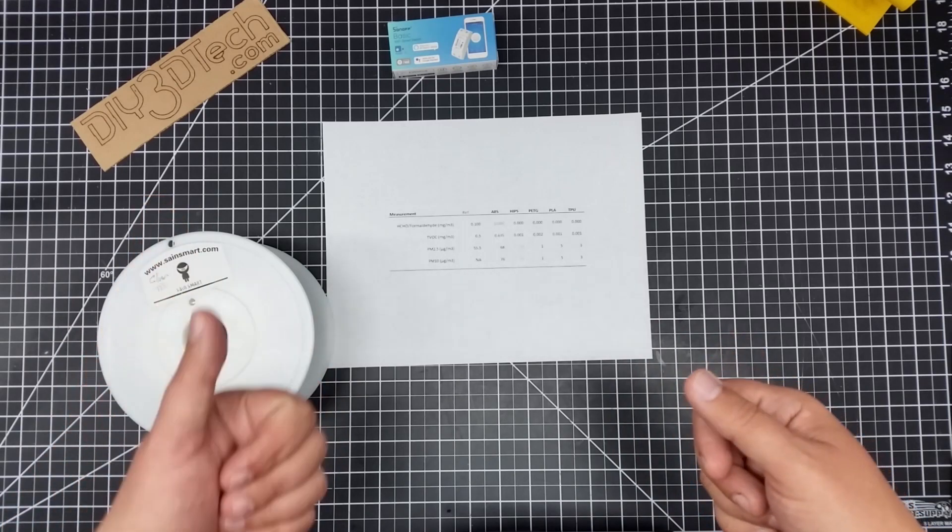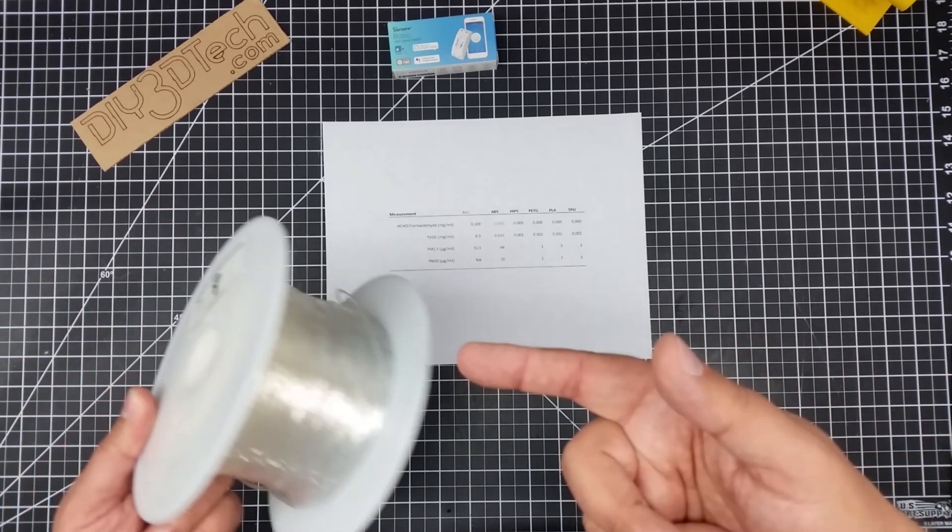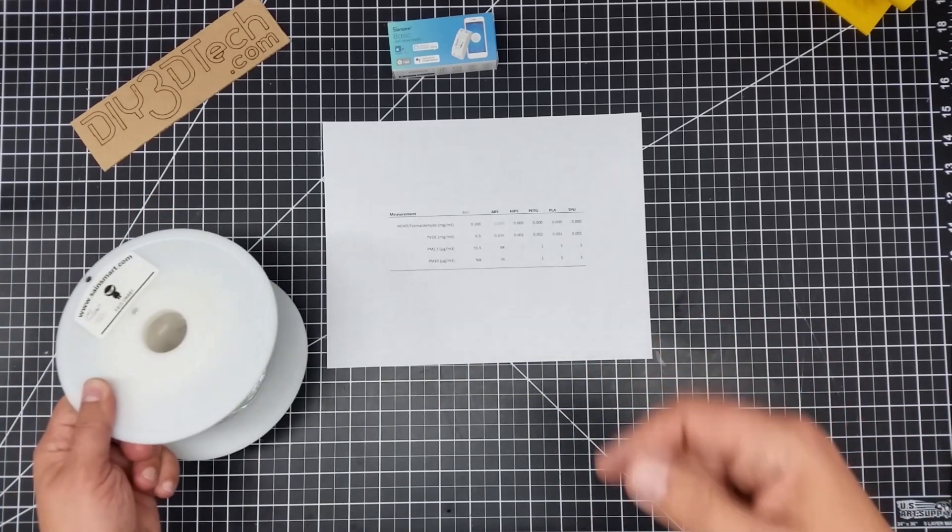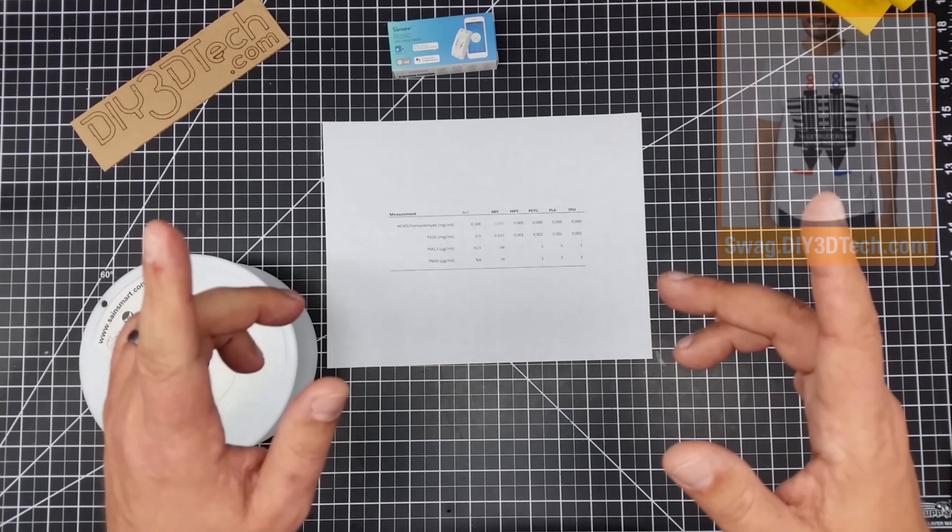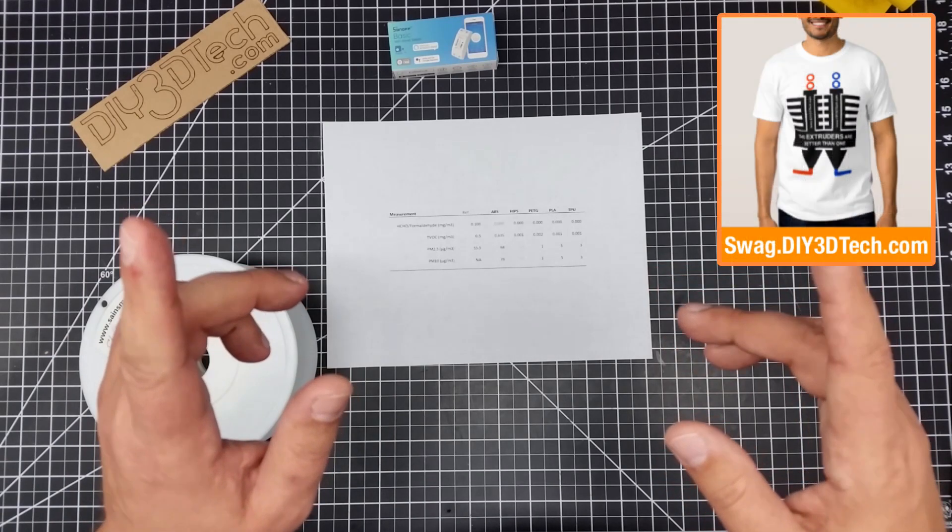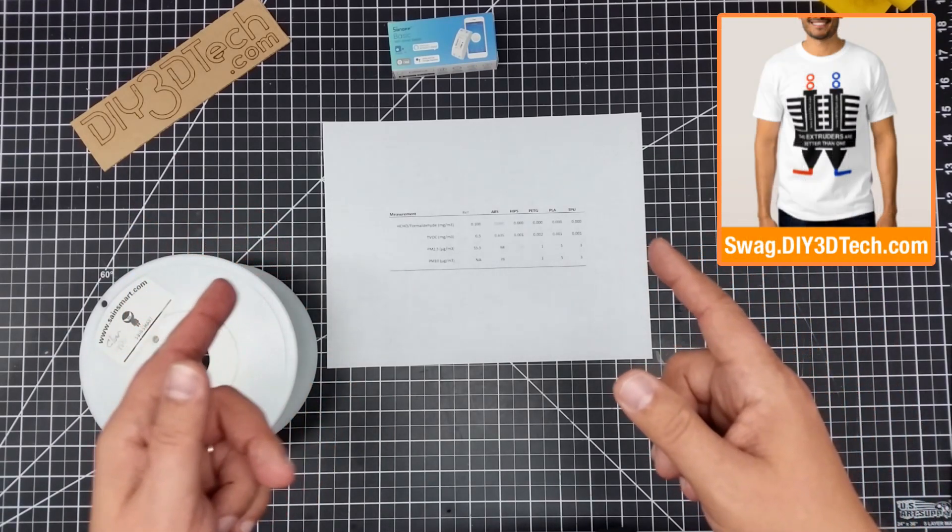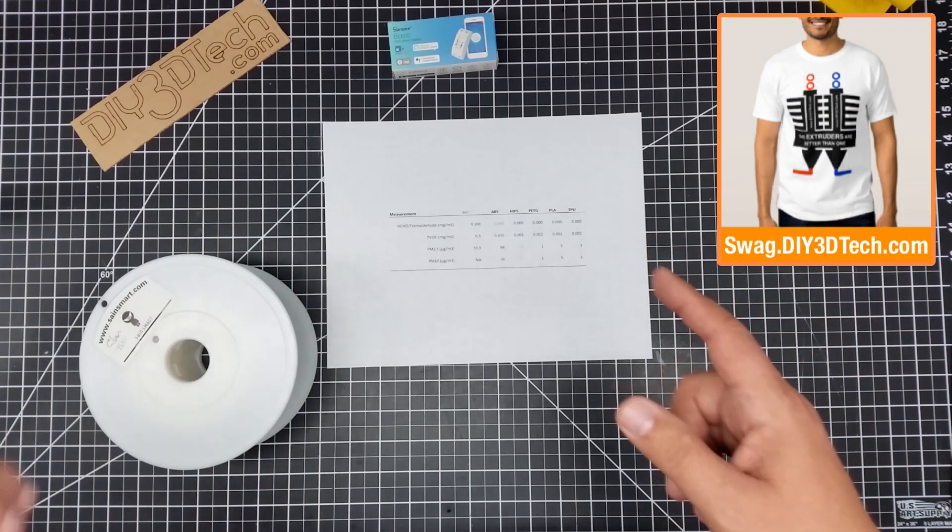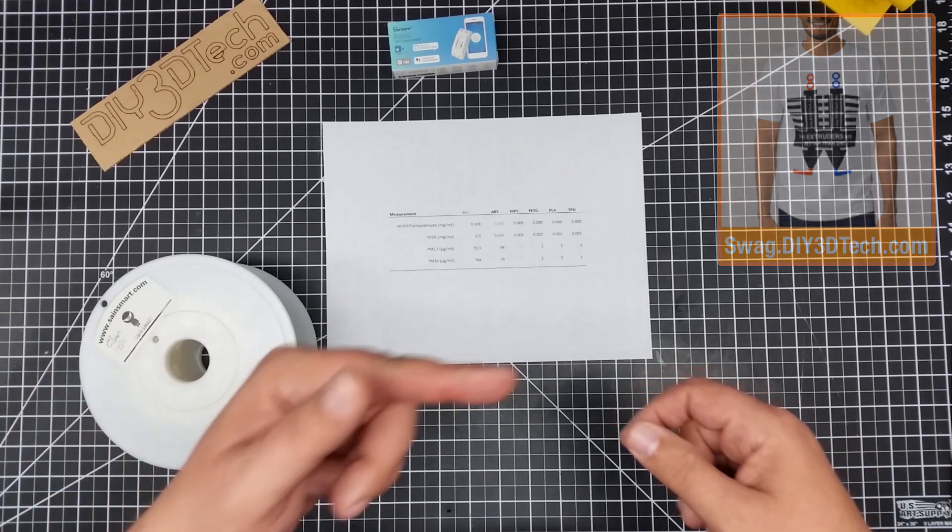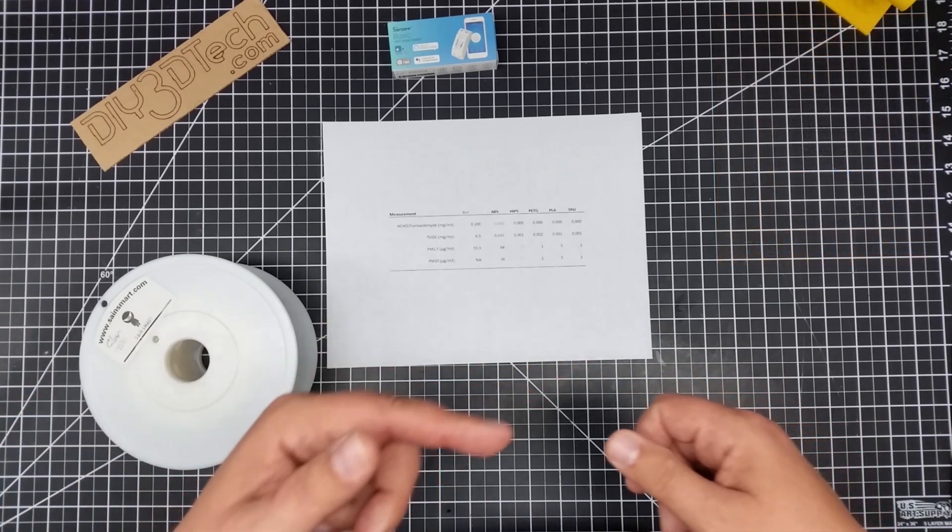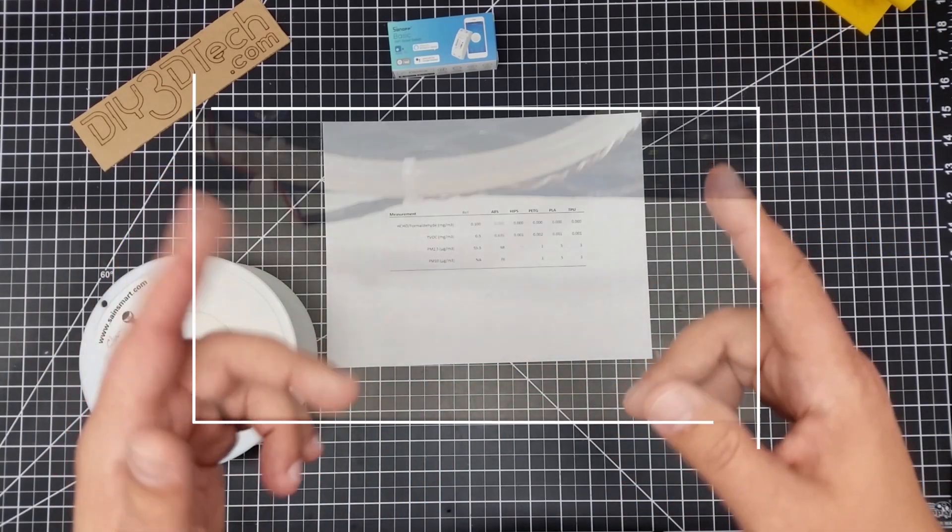So anyways, give it a thumbs up if you found this interesting. Really like TPU. Numbers seem to be good. Not an endorsement of safety. We'll catch you in the next video where we talk about nylon. Don't forget Swag Shop up there. Subscribe is going to be over there and we'll catch you guys later. Cheers.